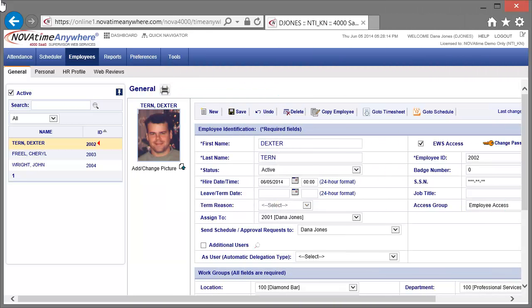Dextra is showing an incorrect hire date of 2014. Let's change that to May 2, 2011.